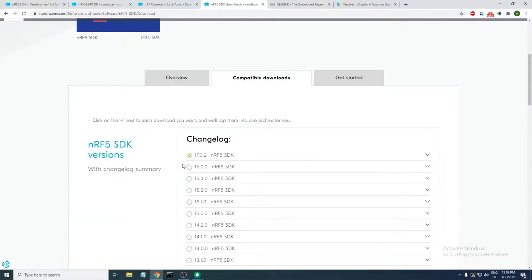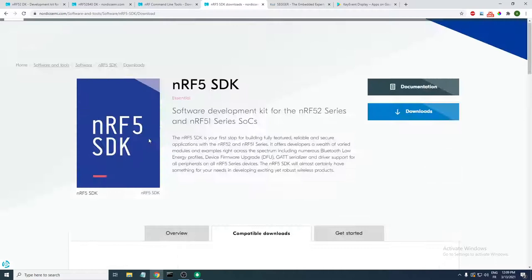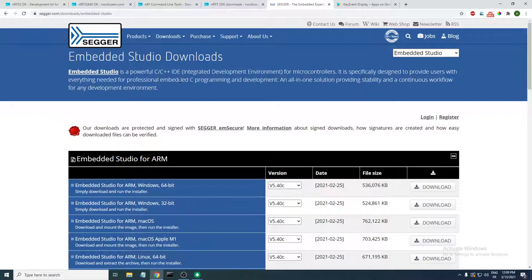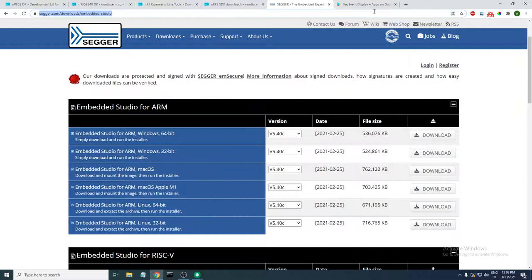The next thing you need is the nRF5 SDK — I'll be using version 16.0.0, so download that as well. The next tool you need is the SEGGER Embedded Studio IDE, as we'll be using the SEGGER toolchain. Head over to the webpage and download it for your operating system.